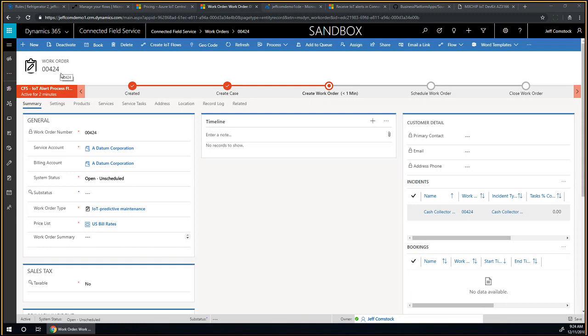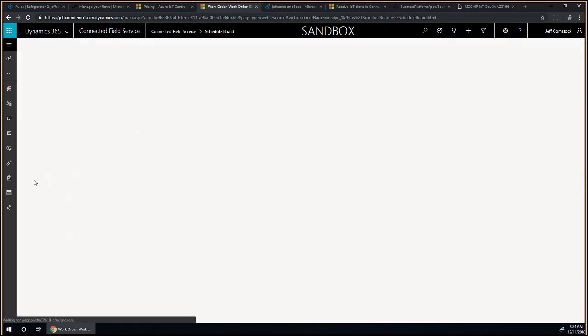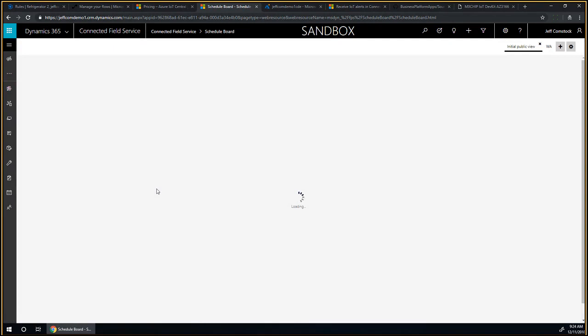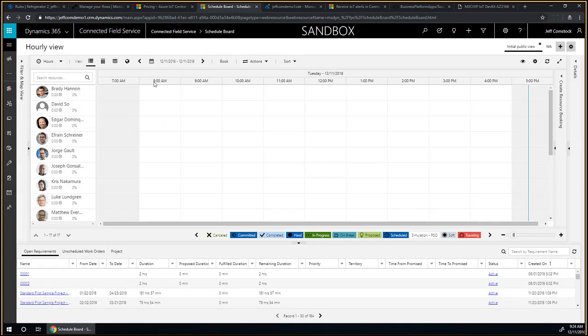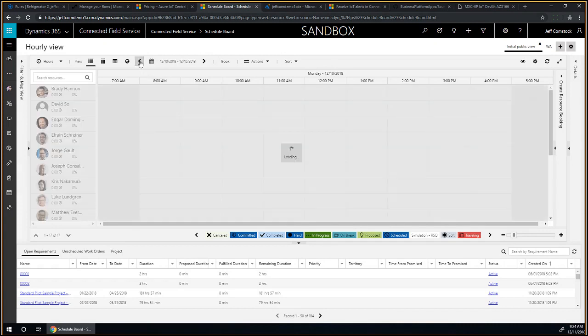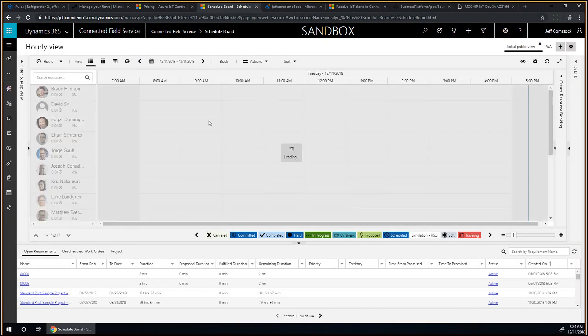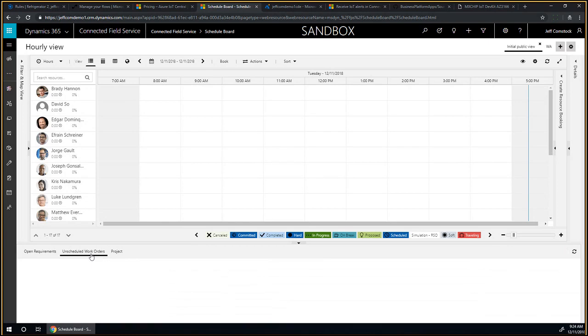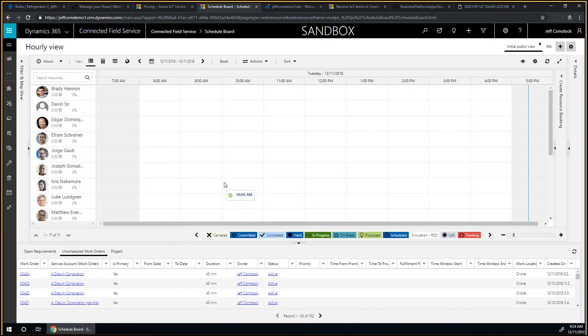I have a work order, work order number 424. As part of the dispatch, I want to send someone. I want to go to the schedule board and see what the schedule of the technicians looks like. Joseph didn't really have a lot of work yesterday. He's definitely the right person for the situation. I'm going to take this work order 424 that we just created, and I'm going to assign it to Joseph so that he can take care of this.